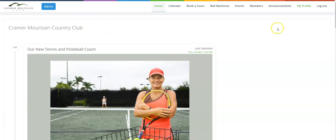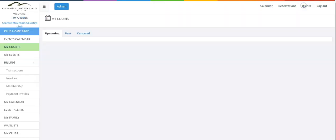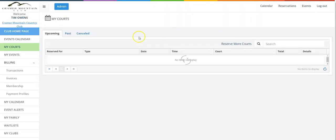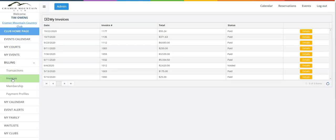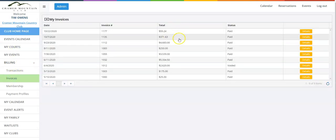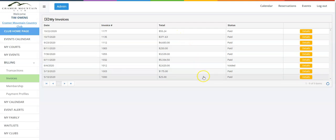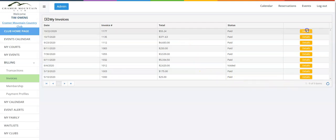On the member side, they can click on My Profile in the top right-hand corner. When they go over to My Profile and then click on Billing, they will see Invoices. They can see all of the invoices that have been charged by your club to their account.